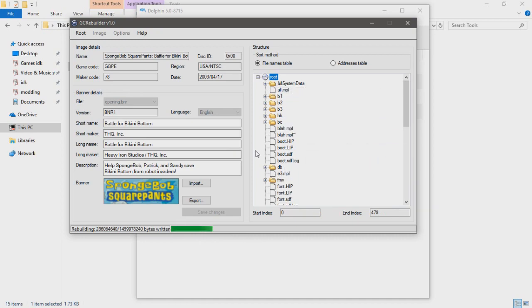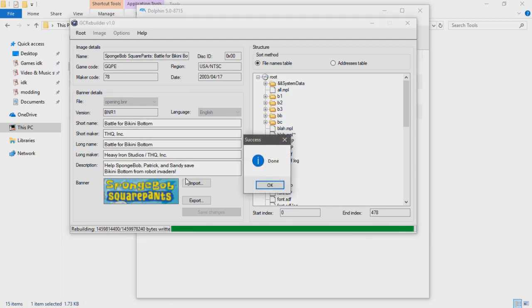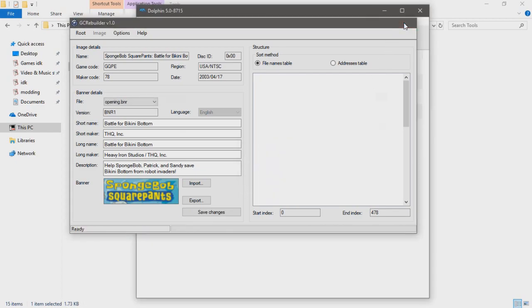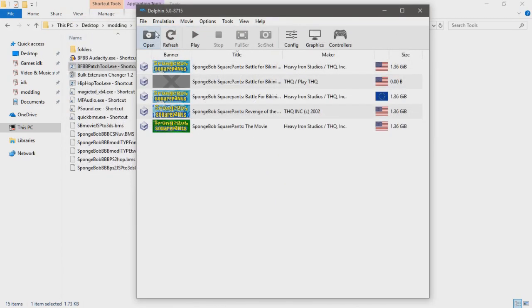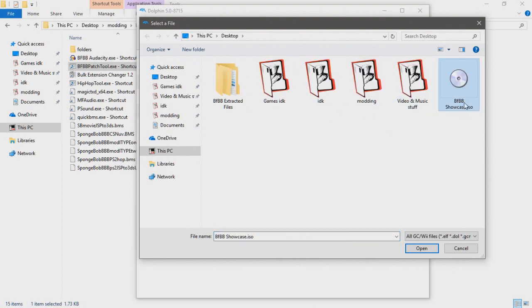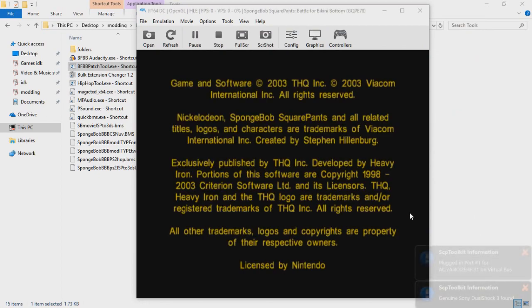You can update the name if you want—it doesn't really matter. Hit done and exit out of that. We'll go to Dolphin, click on open, select BFBB showcase ISO, and click open. My controller is off, so I'll turn that on.